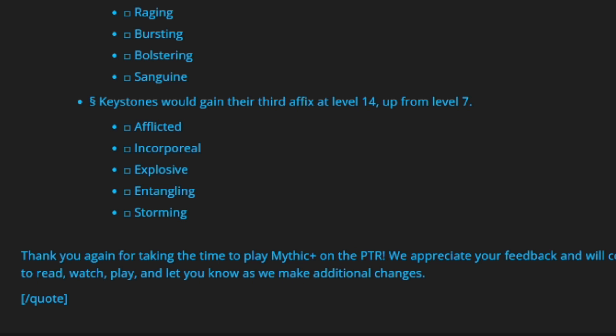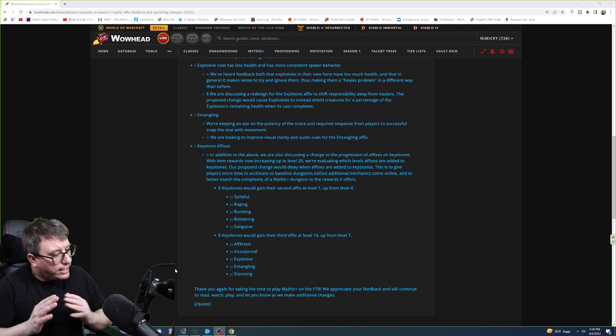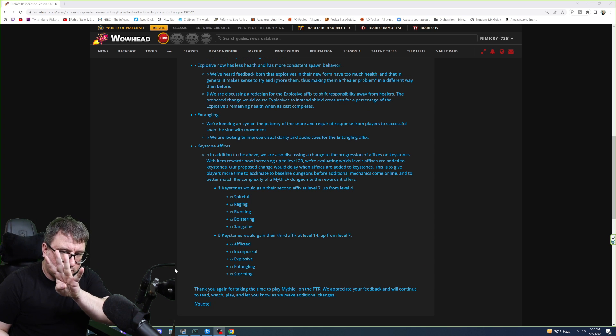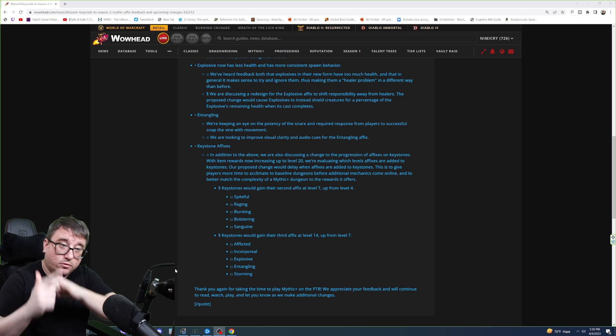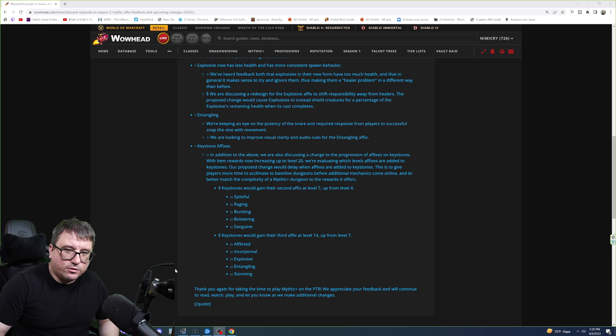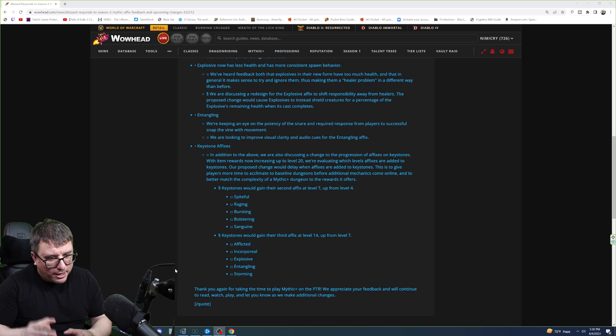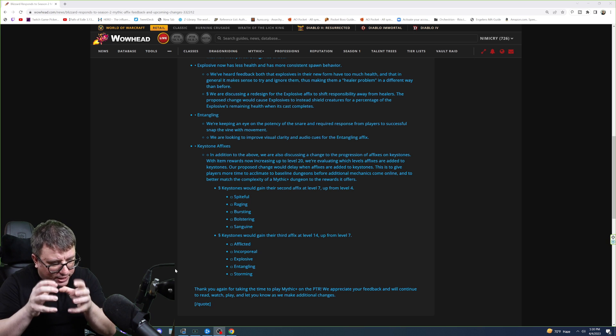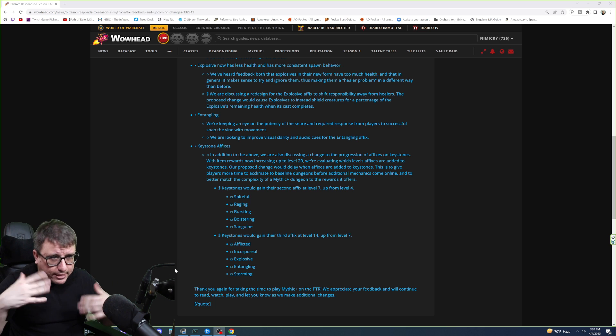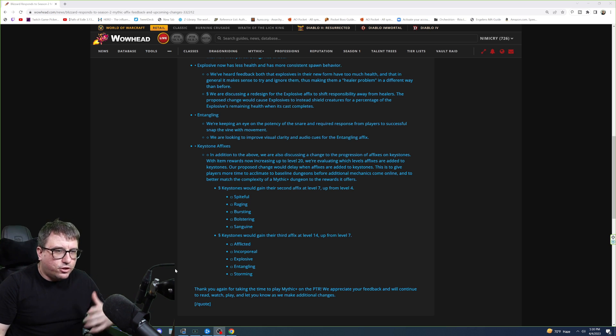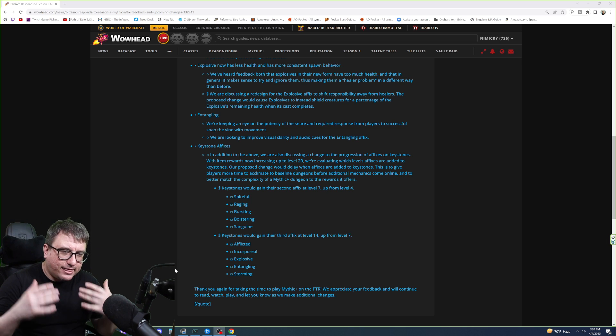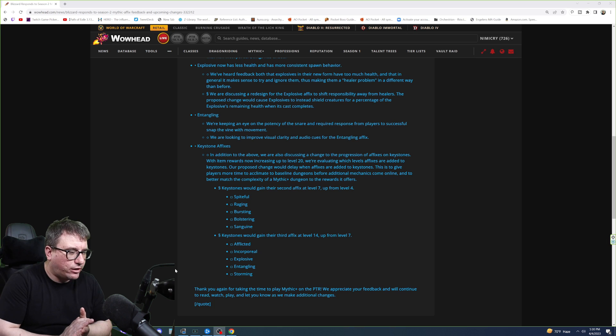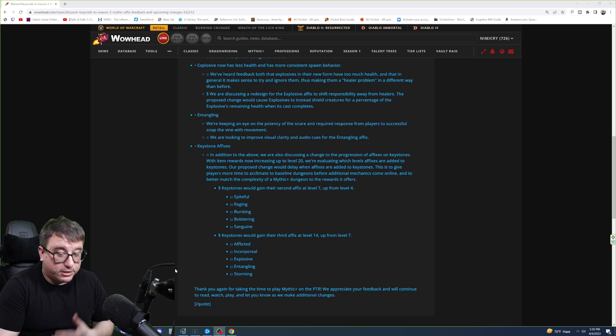Of course, Afflicted we went over, Incorporeal went over, Explosive went over, Entangling went over. And Storming just has little tornadoes that come around. You've got to avoid them when you take damage and get knocked up. Now right now, there are four affixes currently. You have your three basic that rotate and your seasonal. Seasonal being Thundering. There's not going to be a seasonal affix for Season 2. And I think that's important because this allows them to really take time to kind of nail this down. Because with all of the number scaling and gear increasing and new abilities, you can end up with some really wacky interaction.